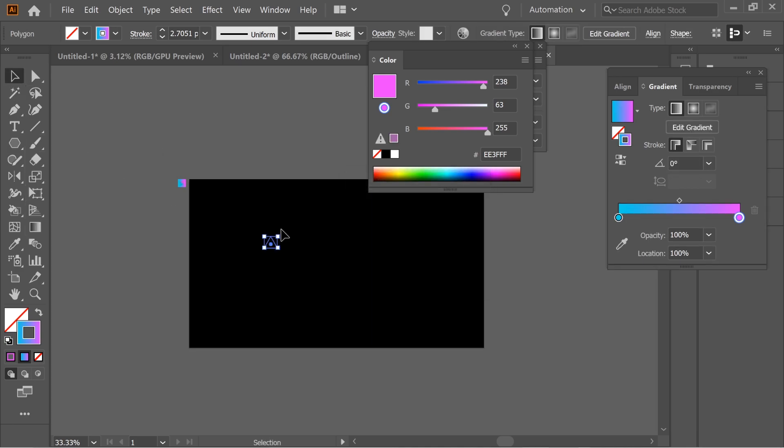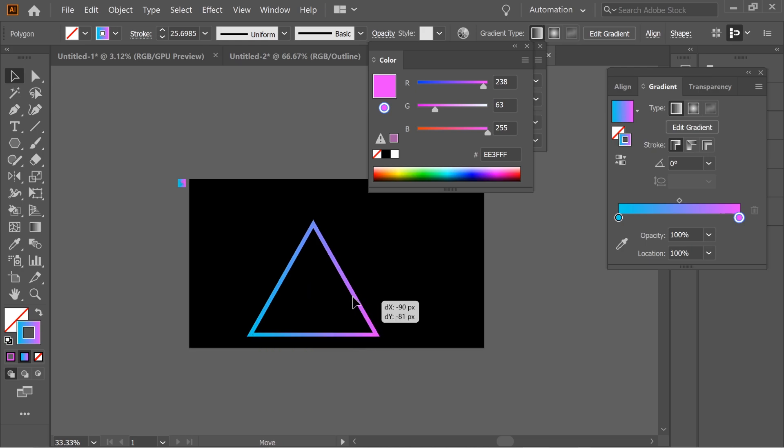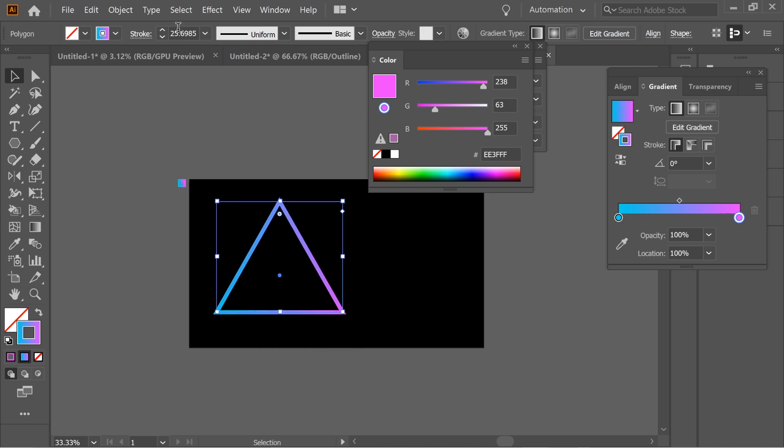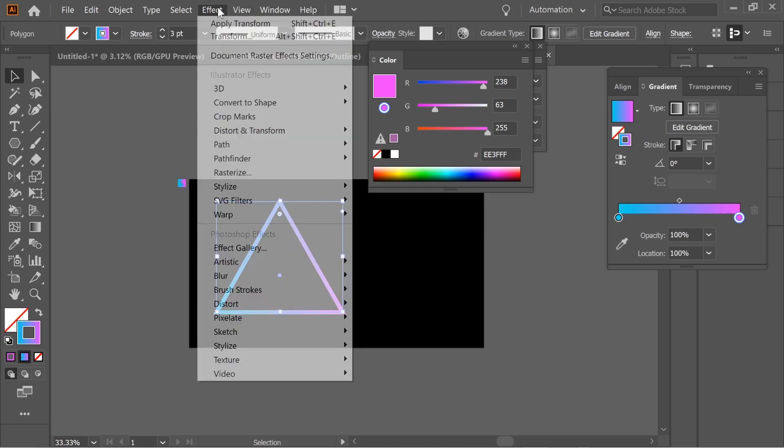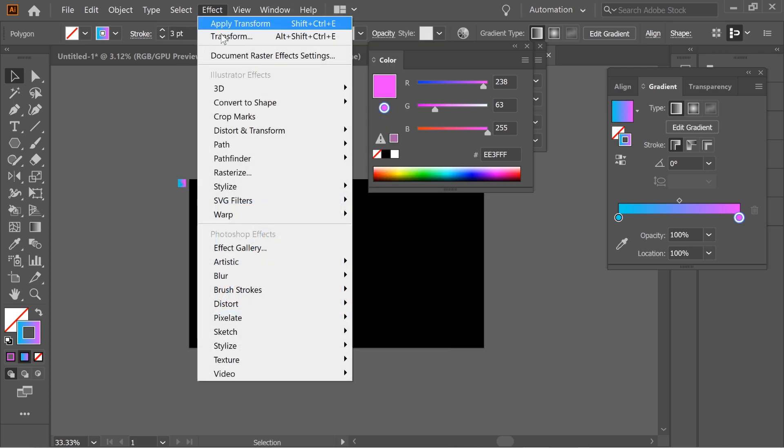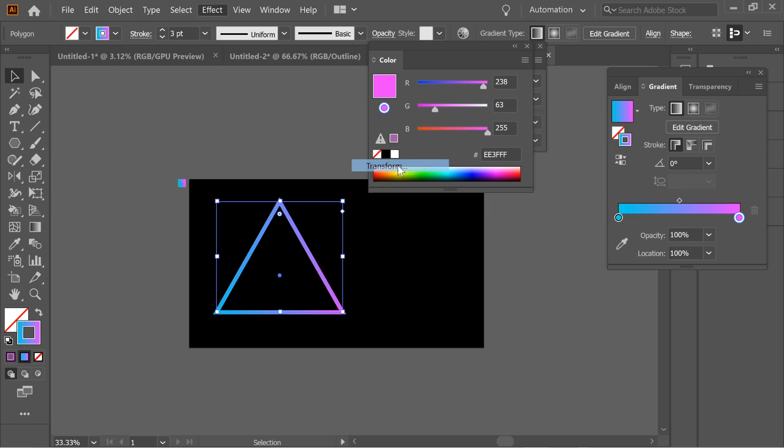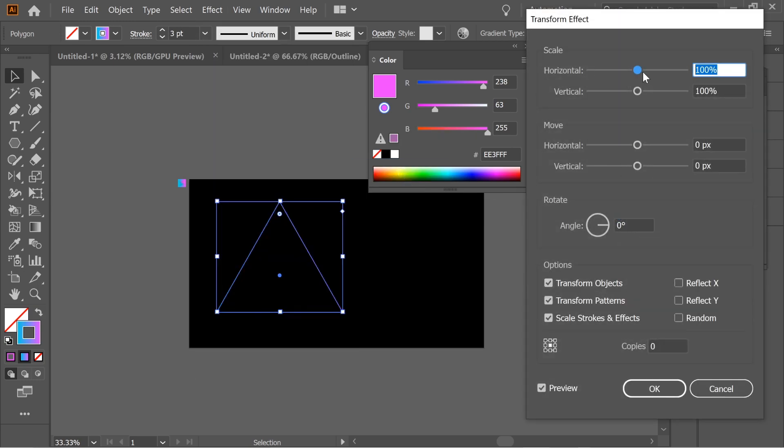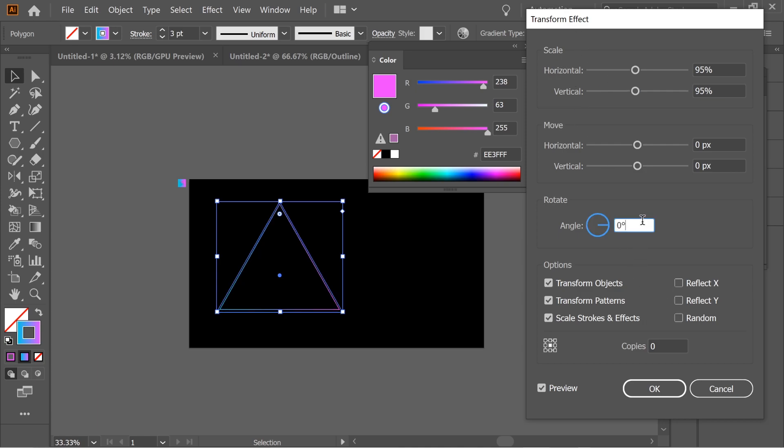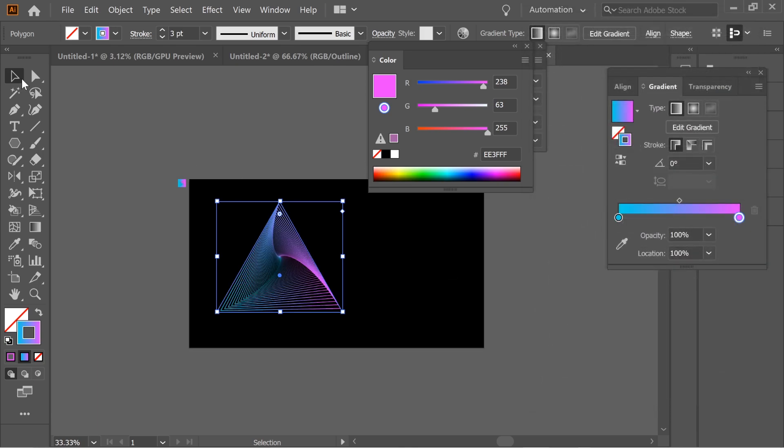Go to Effects, Distort and Transform, Transform, and put it 95% vertical and horizontal scale. Give it one angle and maybe give it 1000 copies. You can also click on these circles to soften edges and drag it.